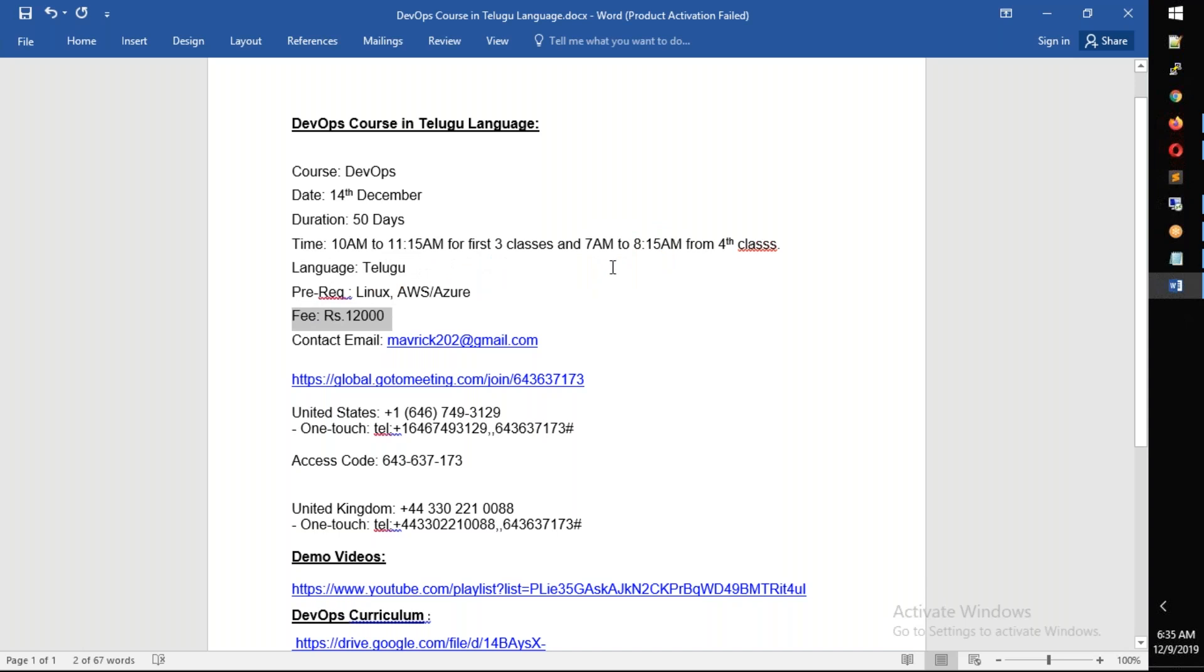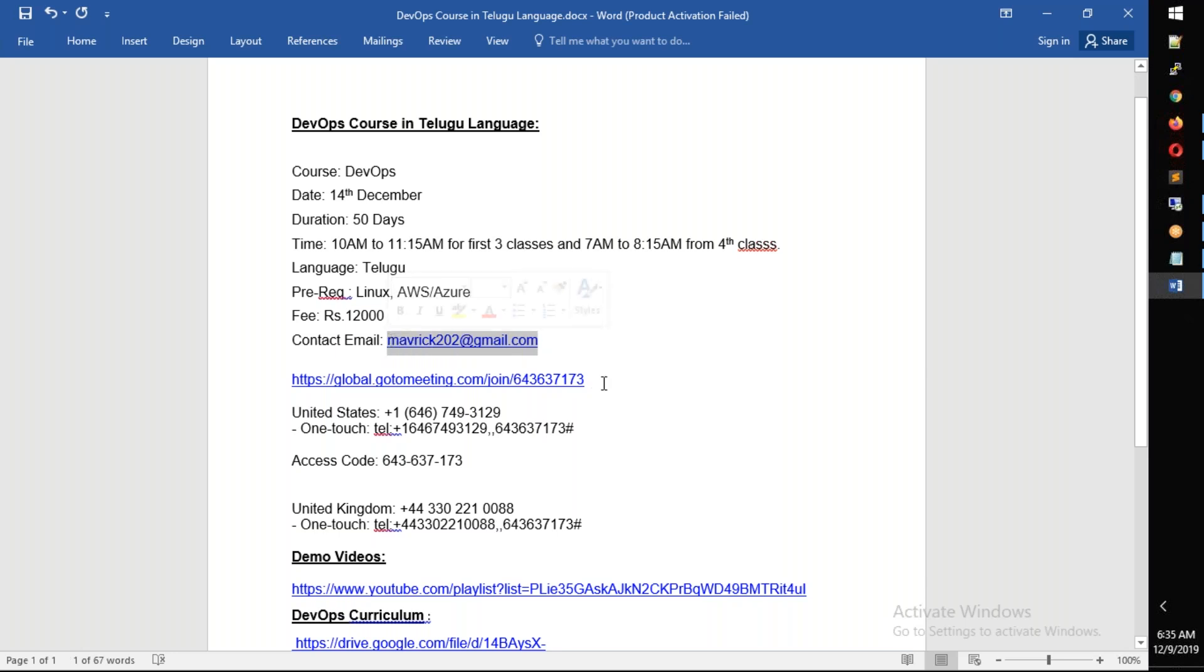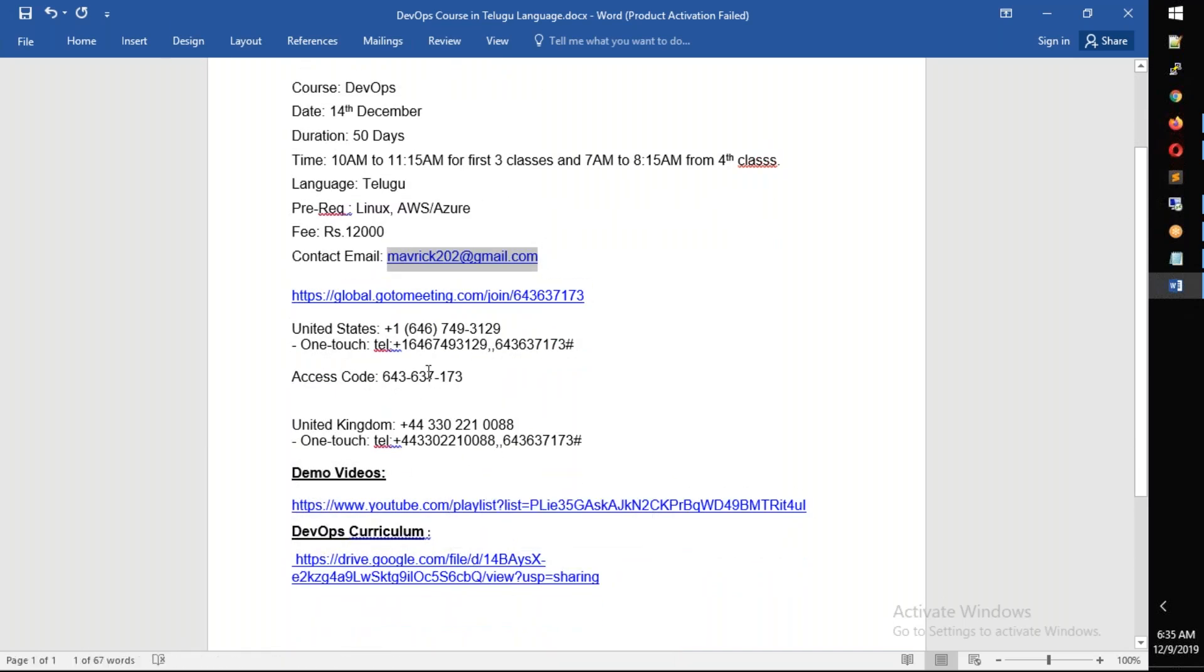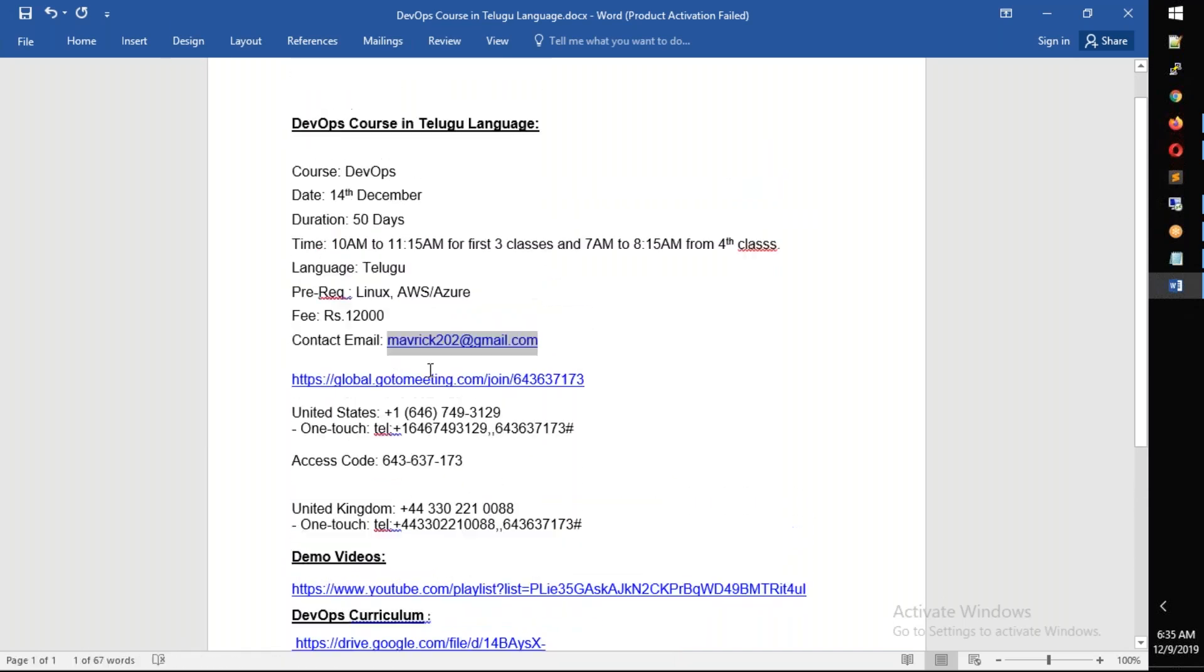If you have any doubts, send me an email. You have demo videos as well as my course curriculum, video, and meeting ID details.